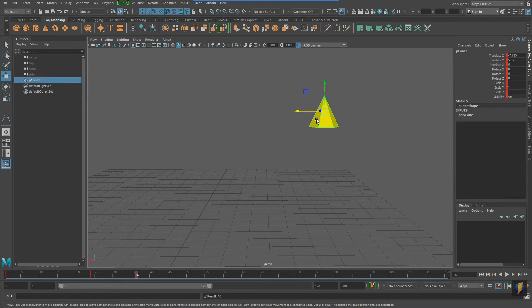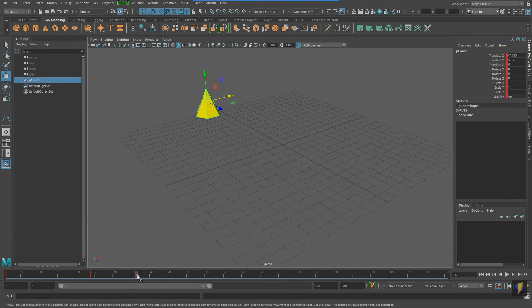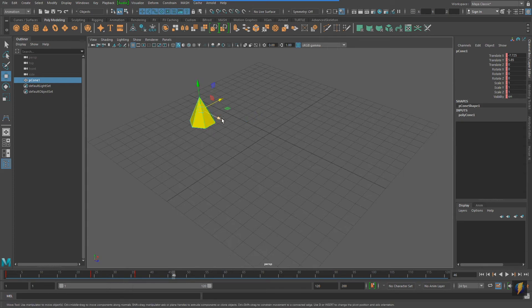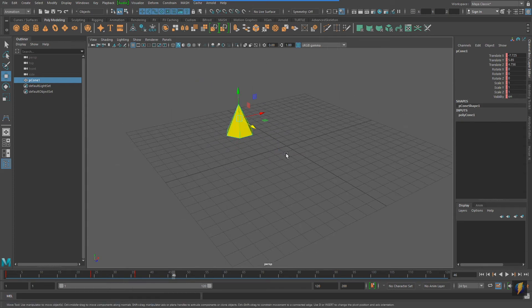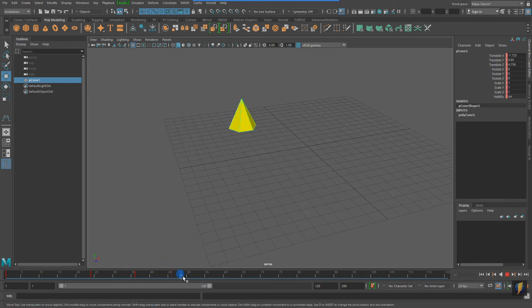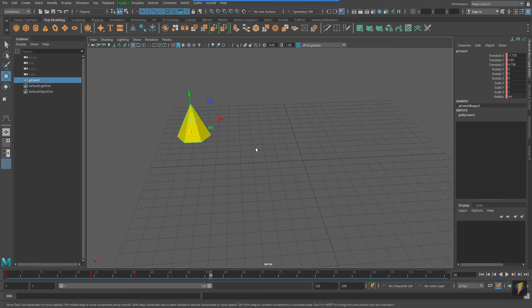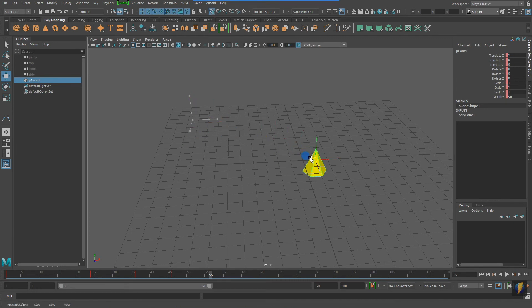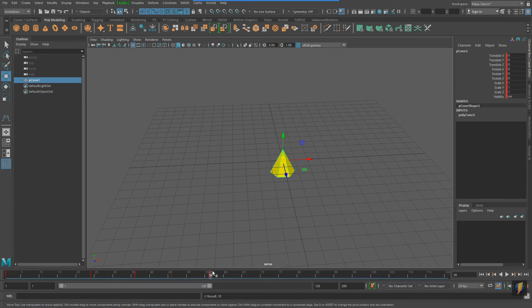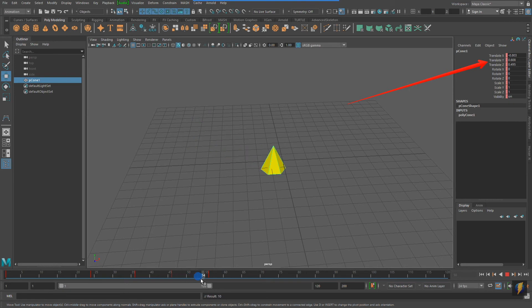So far we've animated this cone on the X and Y axes. Of course we can also animate it on the Z-axis. I'll set another keyframe by pressing S and scrub through my animation to see that it is in fact animated. We do not have to animate one axis at a time — if I wish to, I can move it on all three axes at the same time, and all three values will change over time as I scrub the animation.